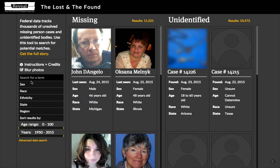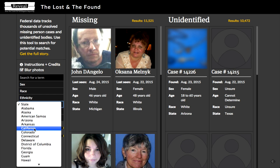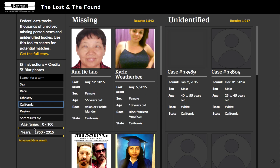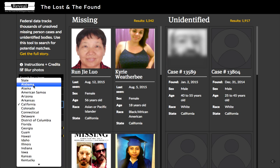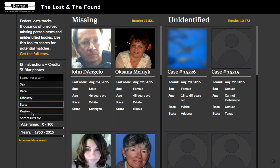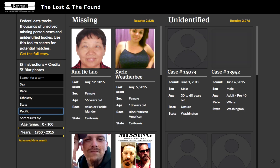From there, you can also filter by a number of factors. You can choose results from a given state — for example, we're in California — and that will change the results in both columns. If you don't want to do one state at a time, because cases often cross state lines, you can also search by region to get a bunch of states at one time, for example, the Pacific region.